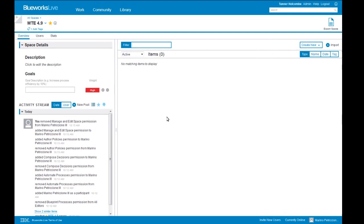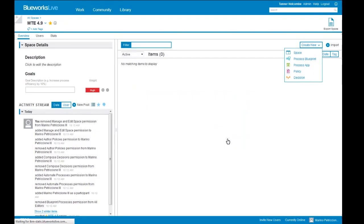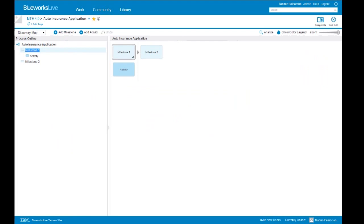Back to the space overview. We can now move into process discovery and documentation. From the space homepage, we'll create a new process blueprint and call this our Auto Insurance Application Process. Now we are taken to the Discovery Map view. You can think of the Discovery Map as a brainstorming session where you collaborate with your team to lay out all the components of your process — you don't necessarily have to consider decision points, exception paths, etc. at this stage. We're really just focused on laying all the pieces of our process out, starting with two milestones and a single activity.